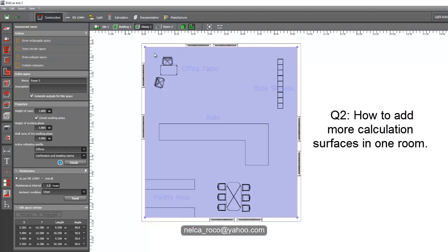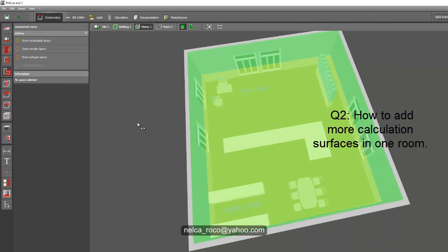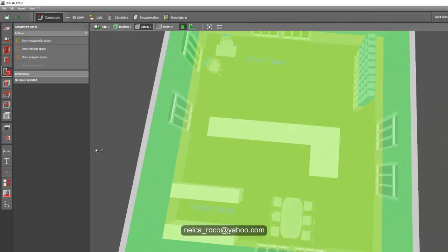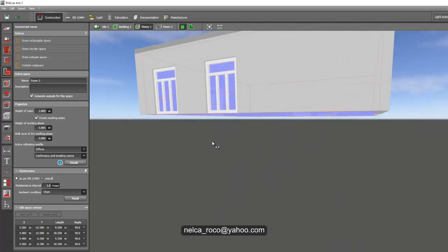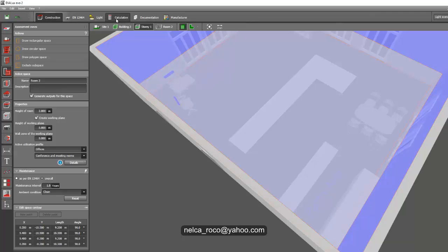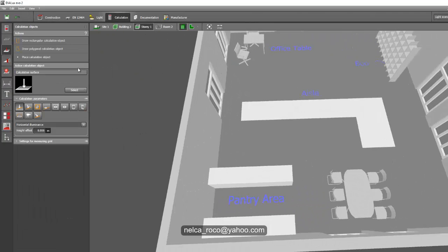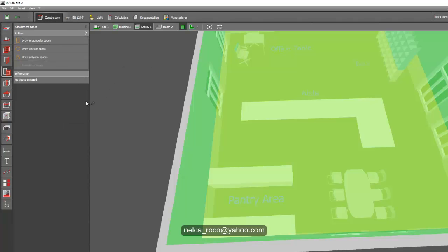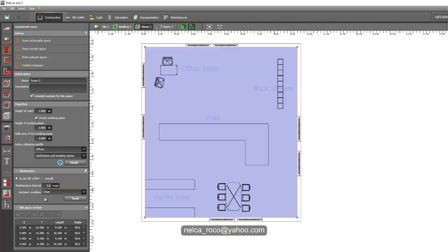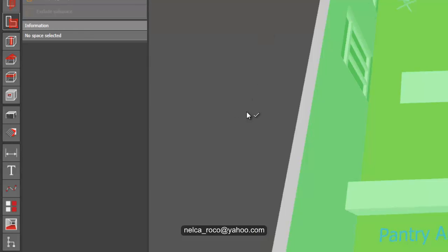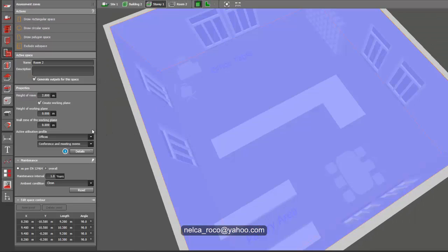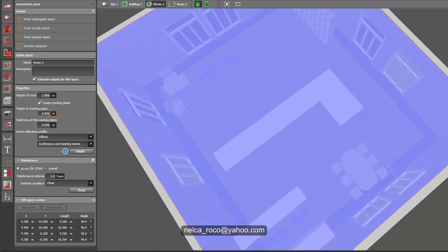Let's go to the plan view, in the assessment zone. You can see the calculation surface height is there. This is 0.8. If you want to make it zero, just do it. If you want to offset it to your wall, like maybe 0.5, you see the difference now. It's now offset to the wall. You can change these parameters.